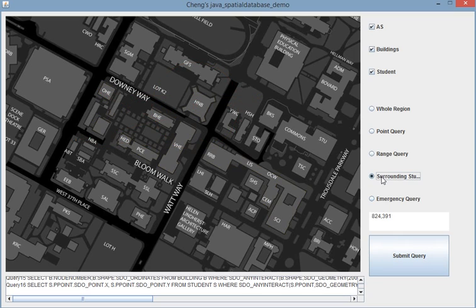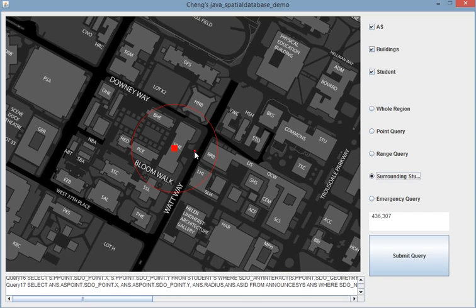And this is surrounding students. So if you click here, it will show the nearest announcement system.